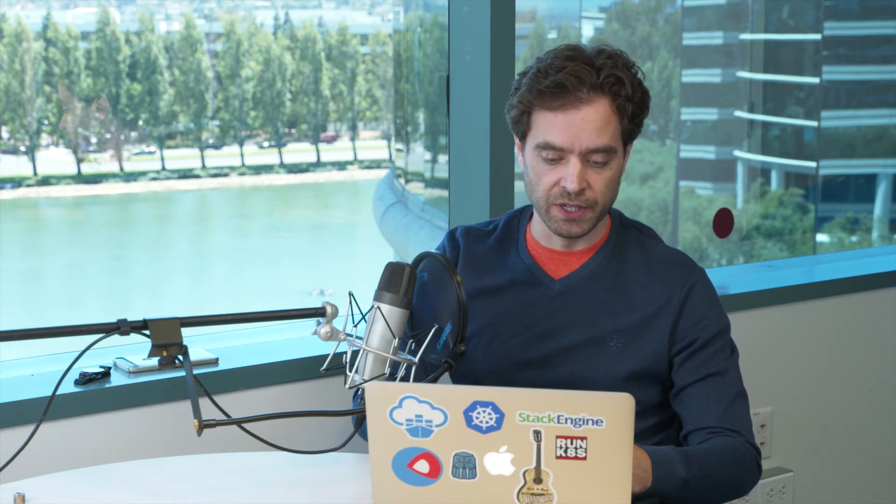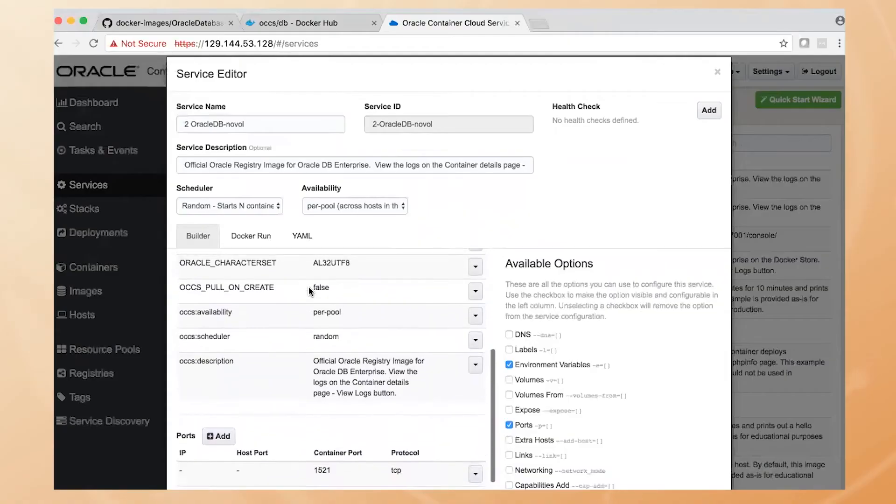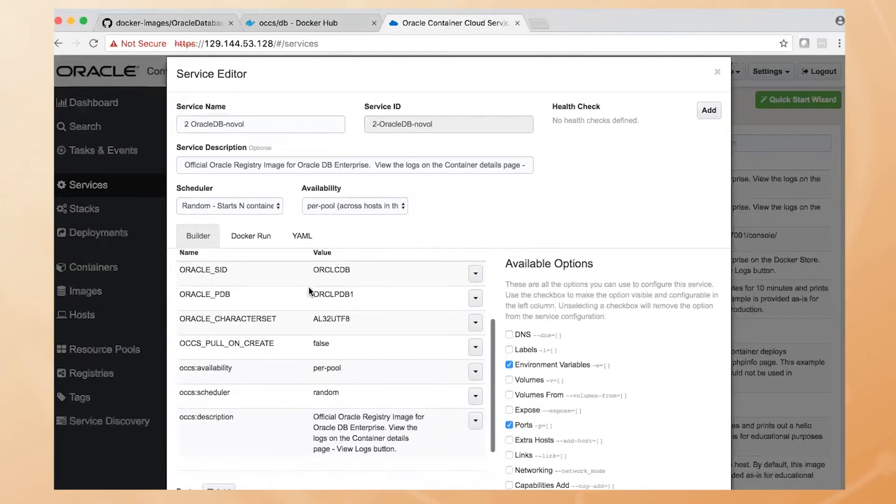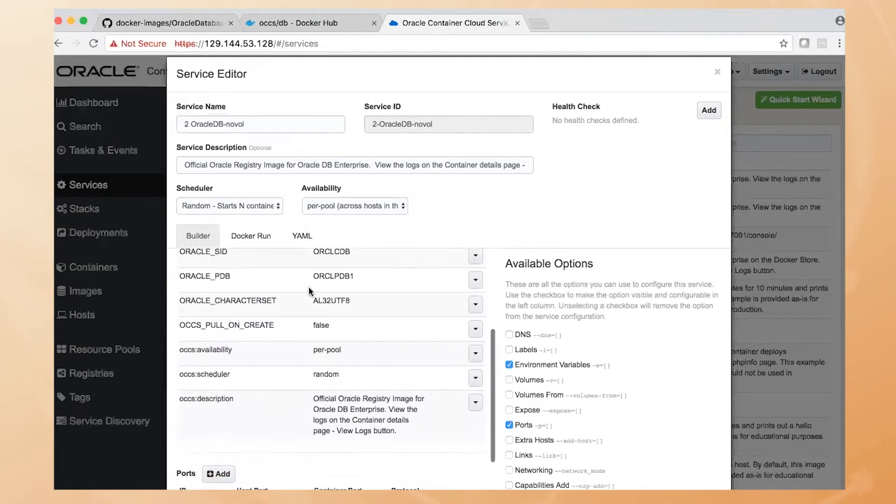And you can see we've filled in the various different environment variables that you need to run this image. We're running this container on the following ports here that you can see. And now we're ready to run that image. So let's go do that.